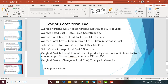The formulas for calculating costs are very important. Average variable cost equals total variable cost divided by quantity produced. Average fixed cost equals total fixed cost divided by quantity produced. Average total cost equals total cost divided by quantity produced, which also equals average fixed cost plus average variable cost. Total cost equals total fixed cost plus total variable cost, and also equals average total cost times quantity produced. Marginal cost equals the change in total cost divided by change in quantity produced.